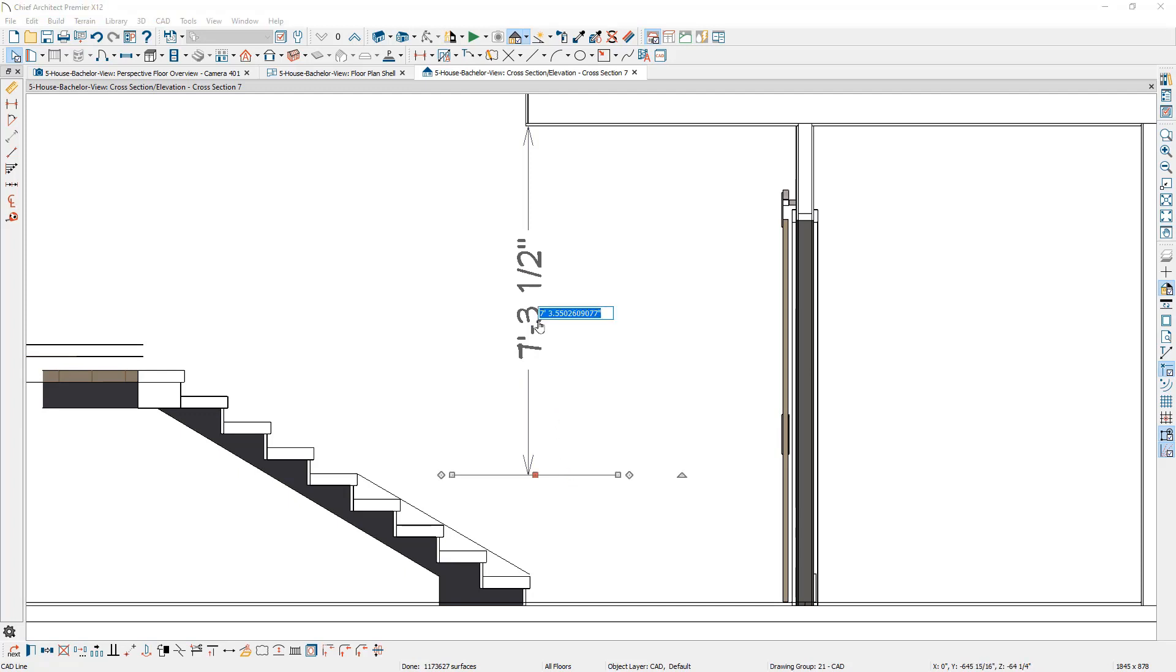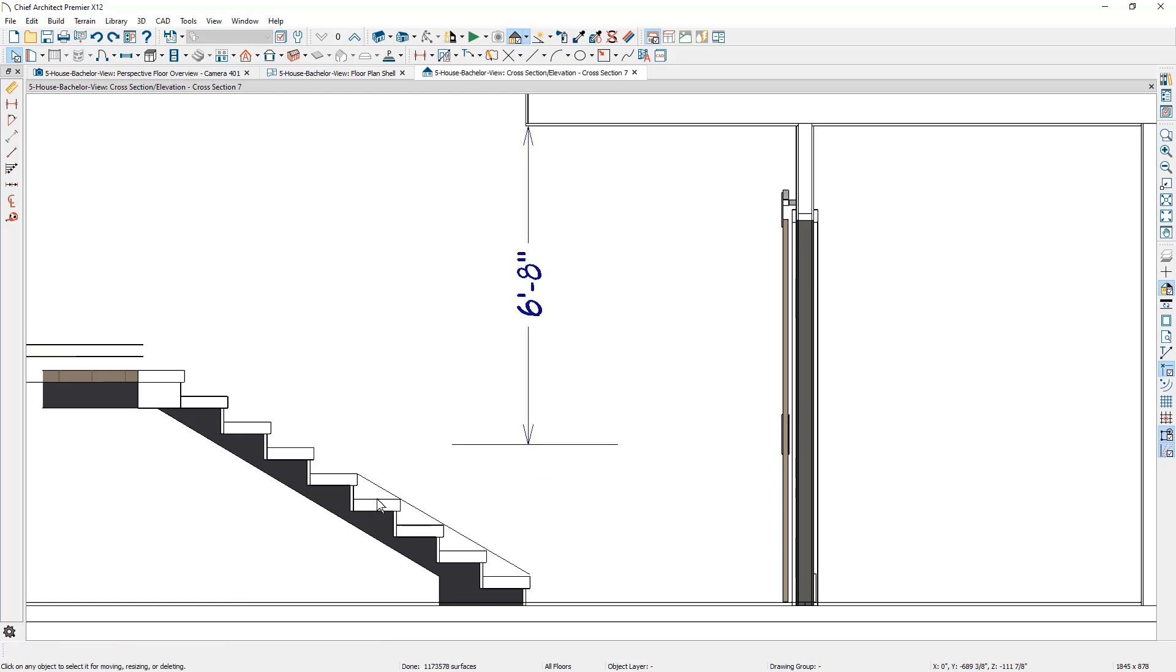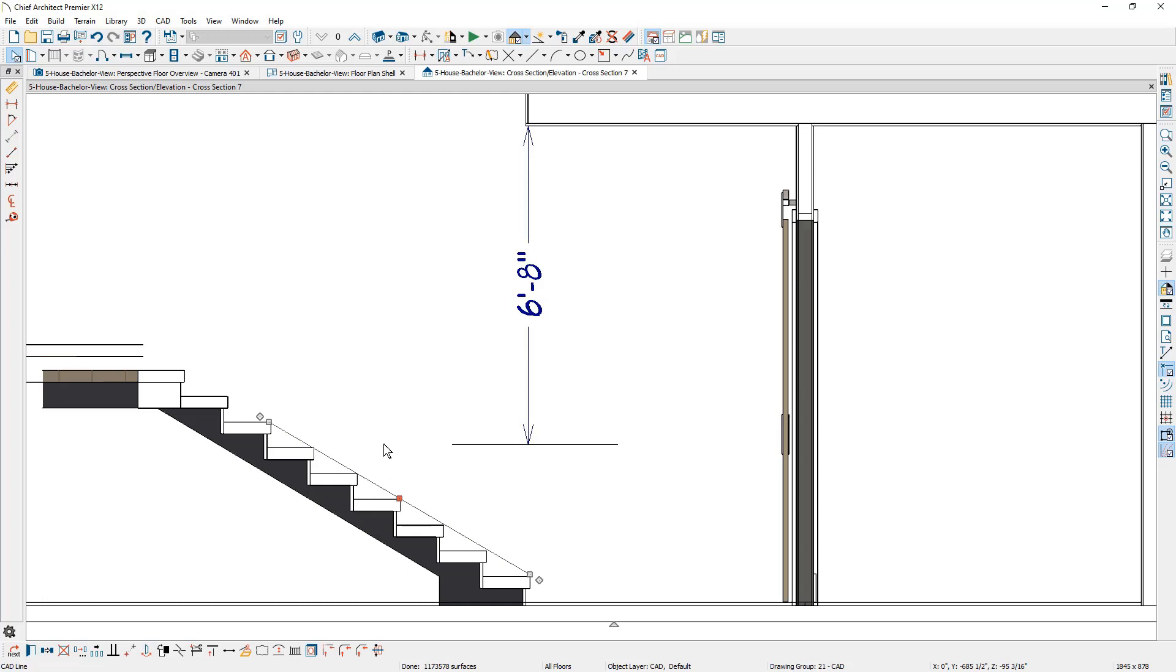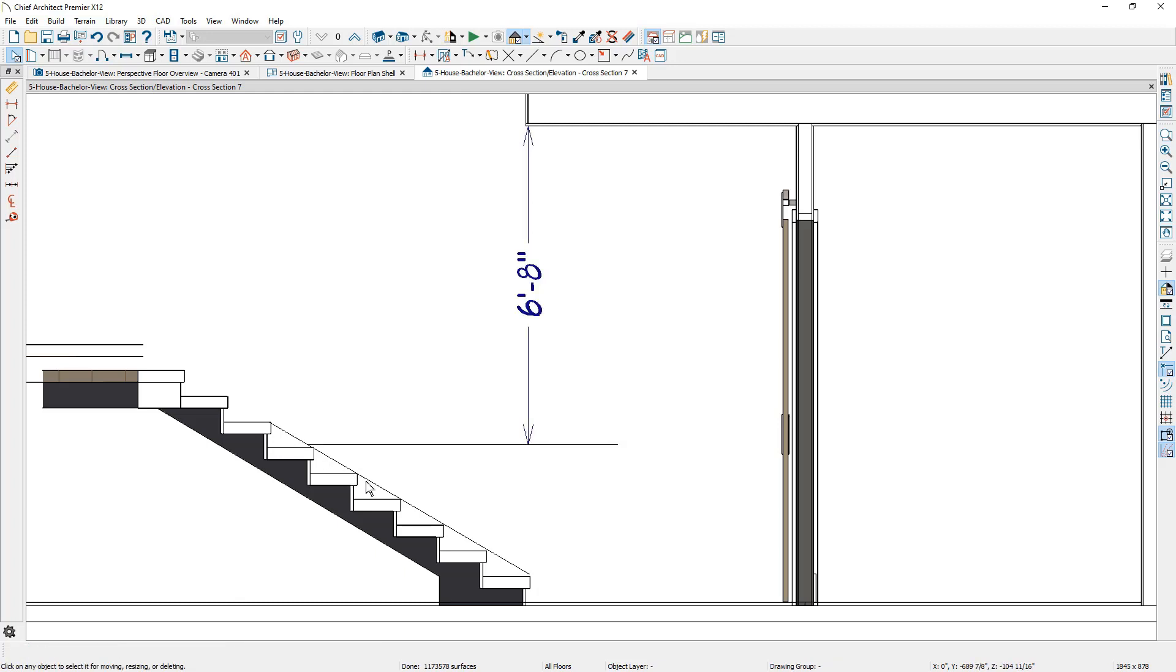I'm going to type in 80 inches for the minimum area that I'd like to make sure. Let's go ahead and pull this line up on the nosing of the tread up a few more stairs. We'll have plenty of headroom where this line intersects. The other line is where I'm going to have six foot eight of headroom.